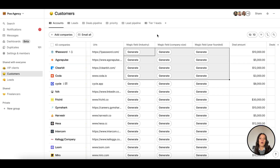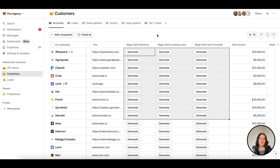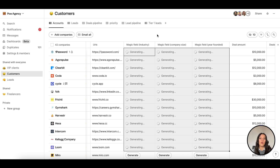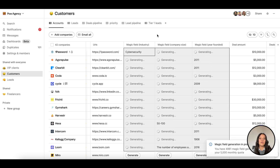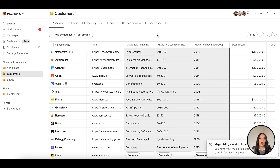Magic fields are AI-powered fields to help you find information like industry, company size, and other missing data.